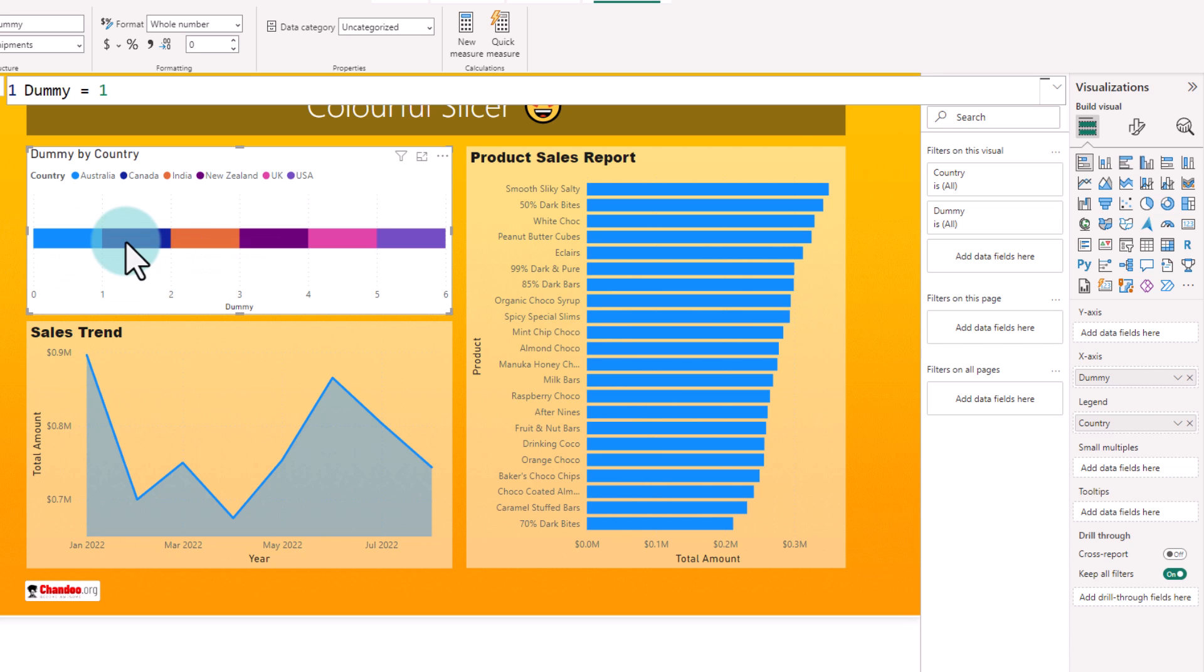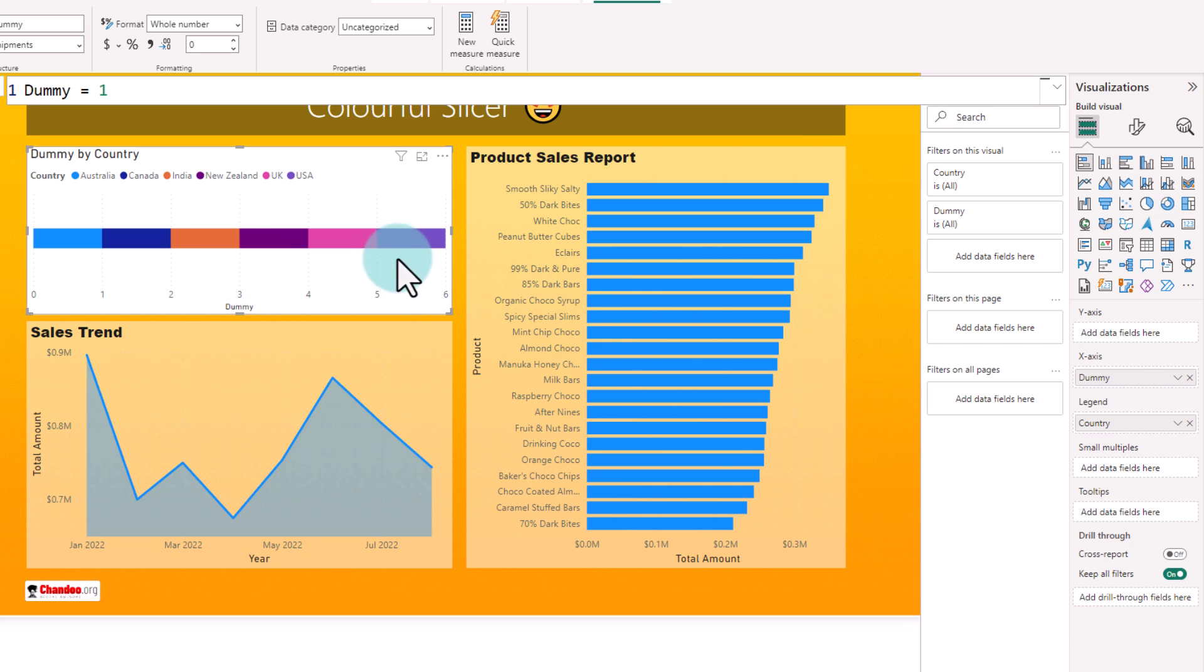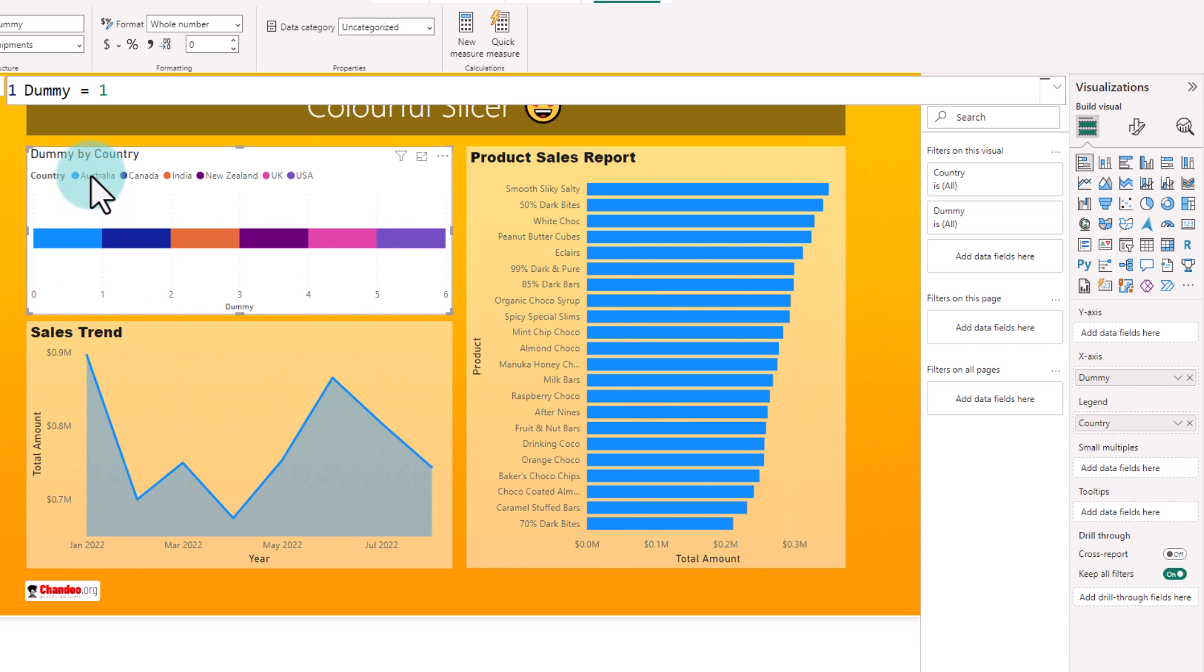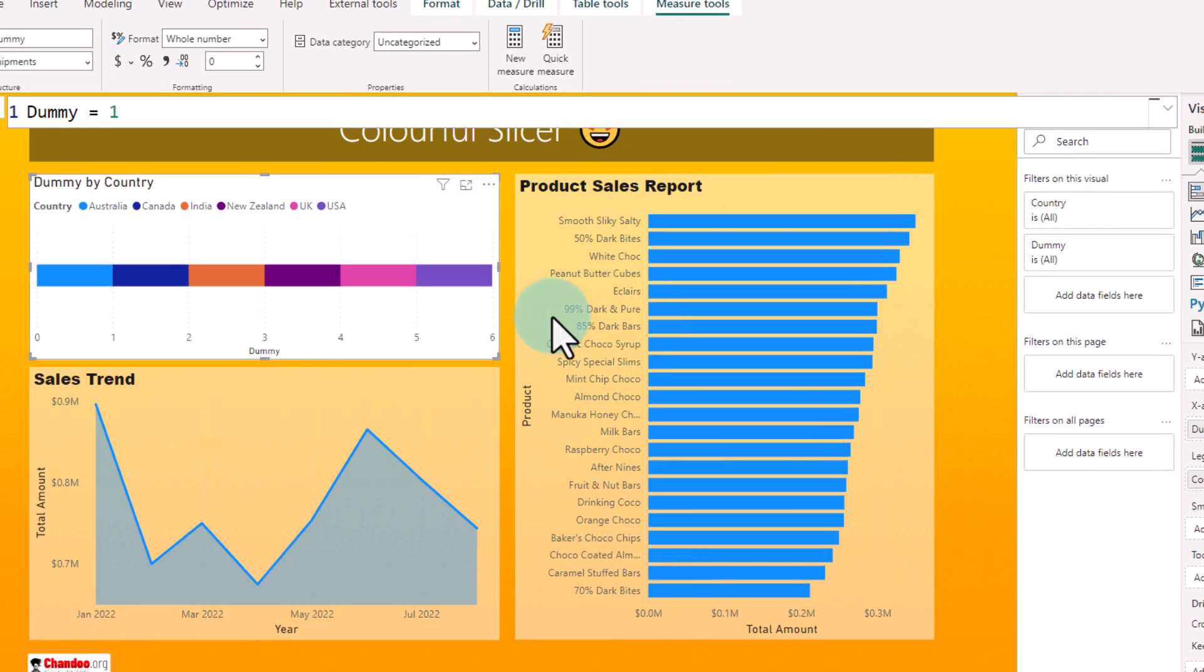So what happens is each country gets a one width of the bar and as we have six countries, the total bar will have six width.